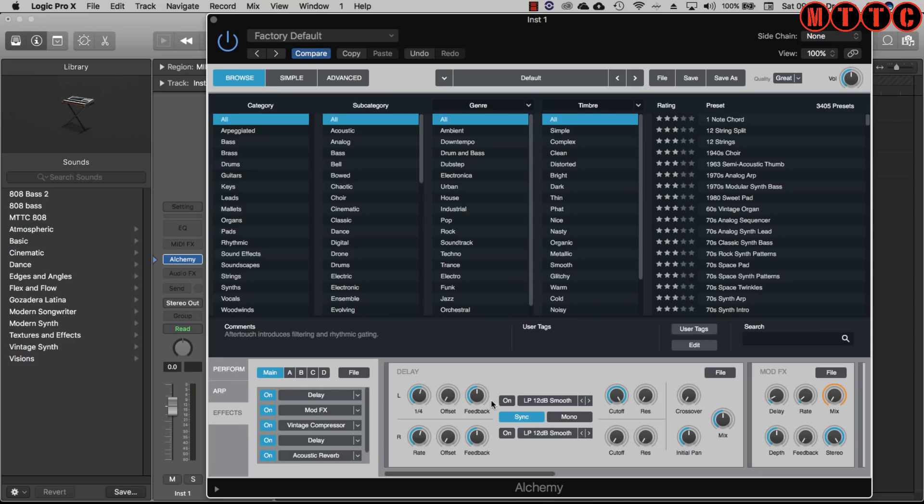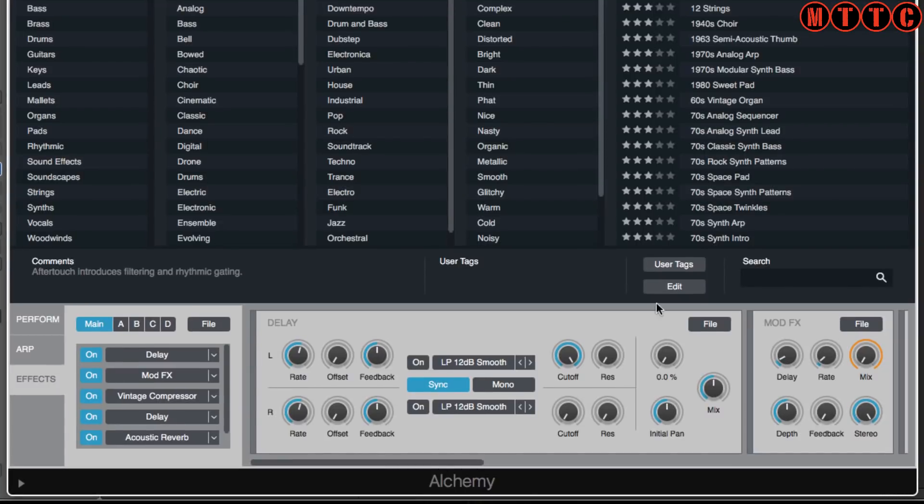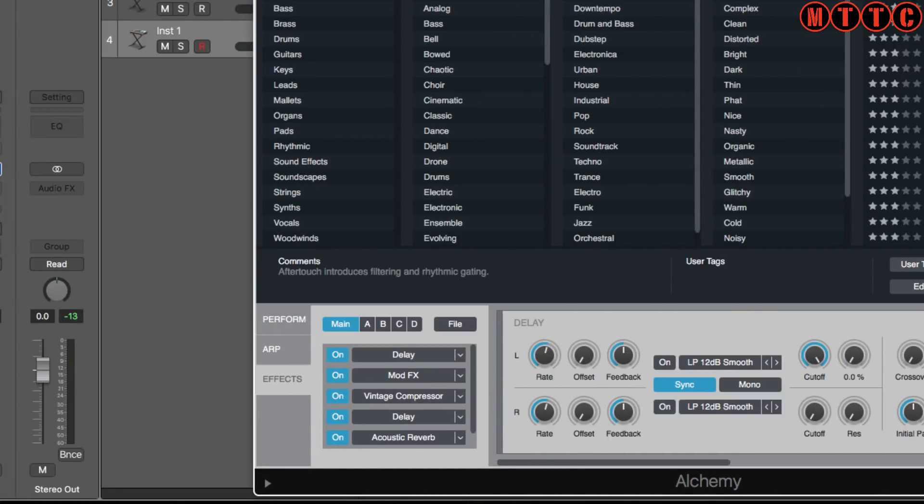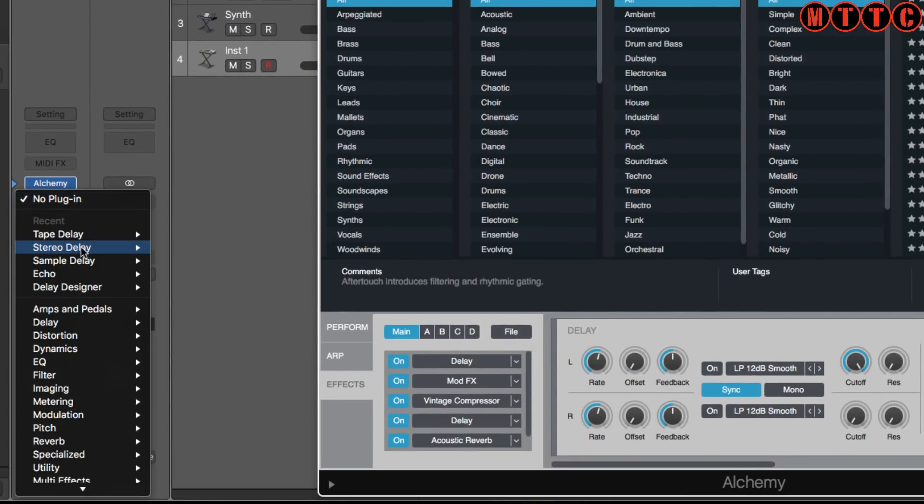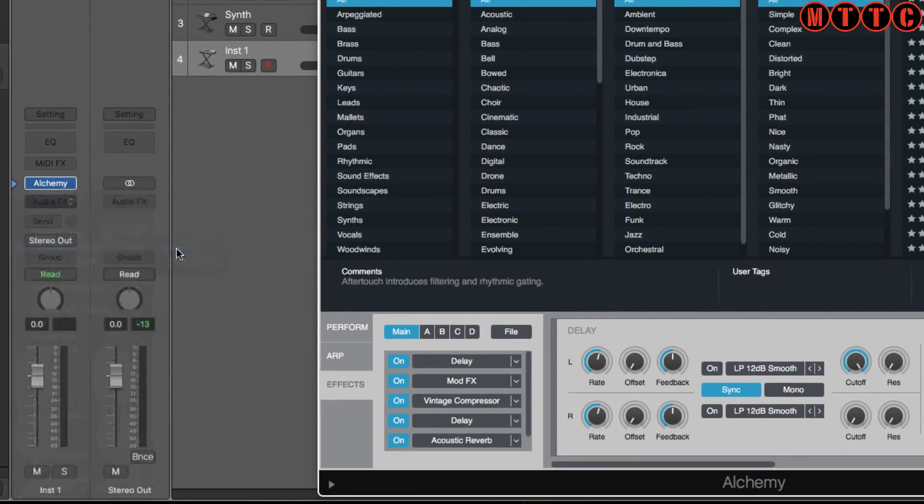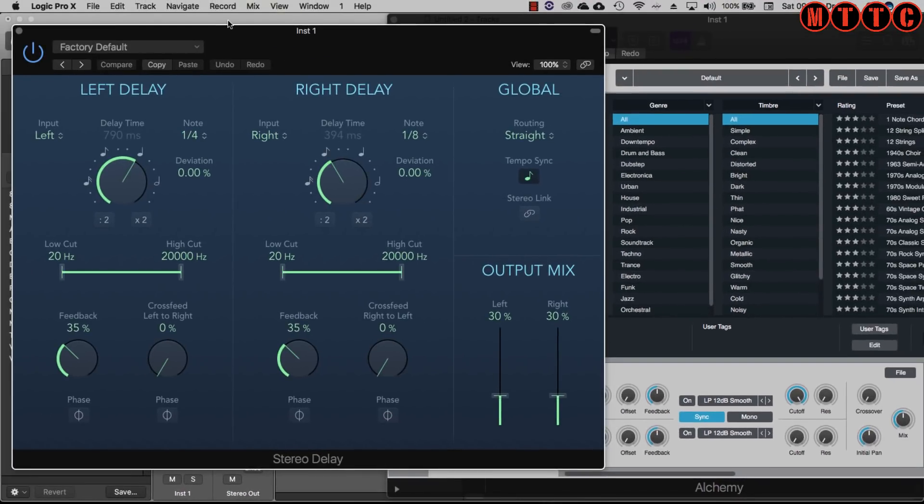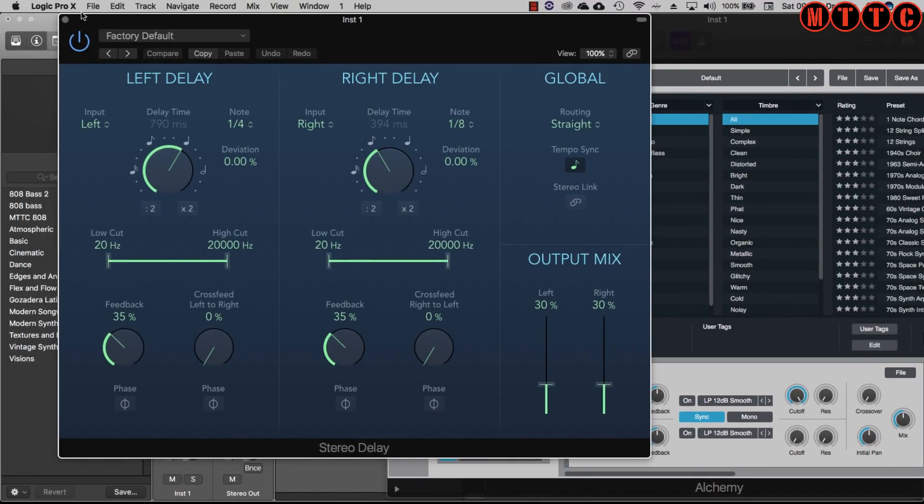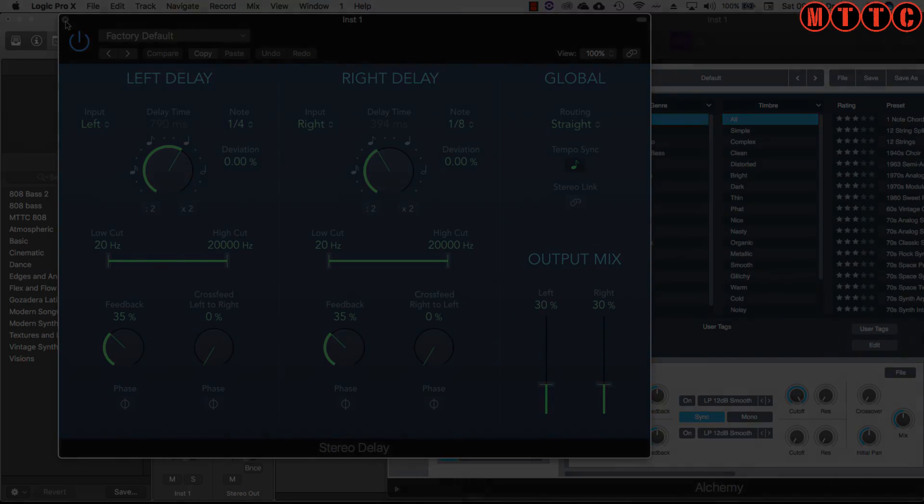So Alchemy has got its own delay built in - an independent delay right here within Alchemy. And then if you wanted to you can add additional delay to the channel strip by maybe adding a sample delay or a stereo delay. In terms of delays, Logic is fully loaded with some fantastic stock delay plugins which can give you really interesting results in your productions.